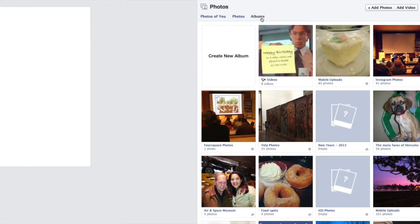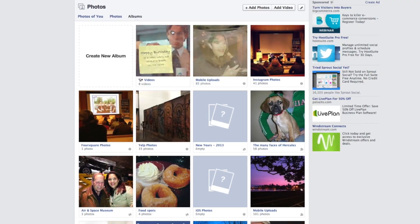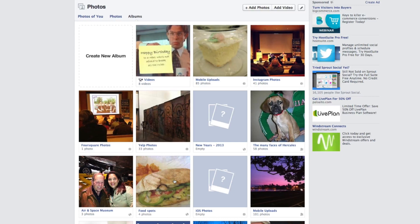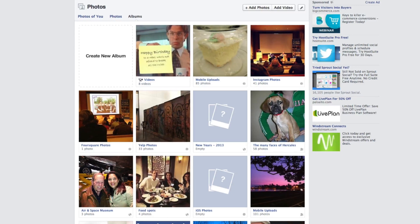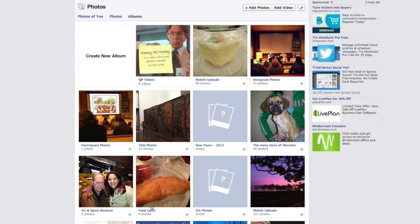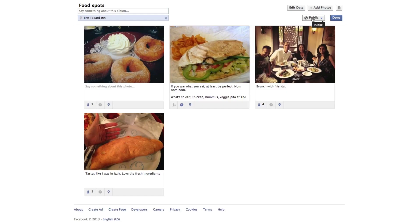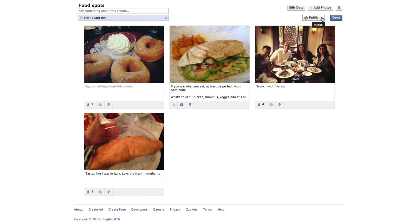On your Facebook profile you want to click on photos. Next you want to click on the albums tab at the top. Within albums you want to click on edit and then go to the drop-down in the top right-hand corner.